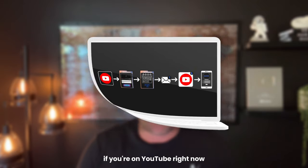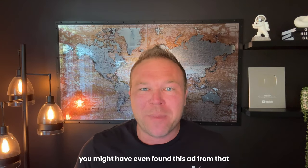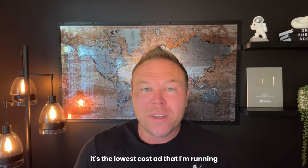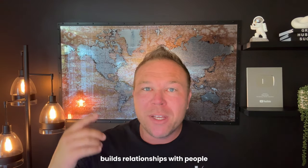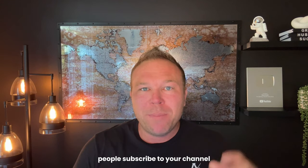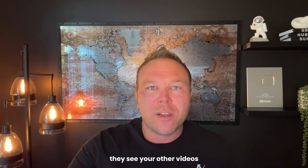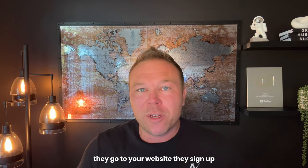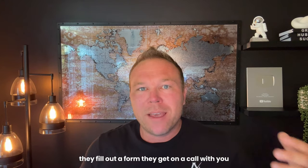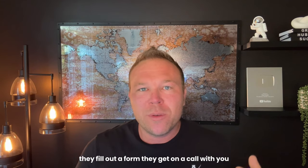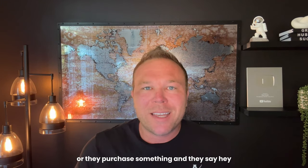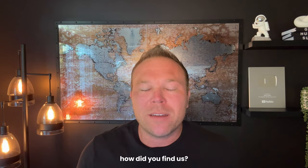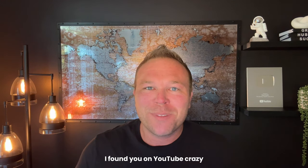Hey, if you're on YouTube right now, you might have even found this ad from that. It's the lowest cost ad that I'm running, builds relationships with people, people subscribe to your channel, they see your other videos, they go to your website, they sign up, they fill out a form, they get on a call with you, or they purchase something, and they say, hey, how'd you find us? I found you on YouTube, crazy.